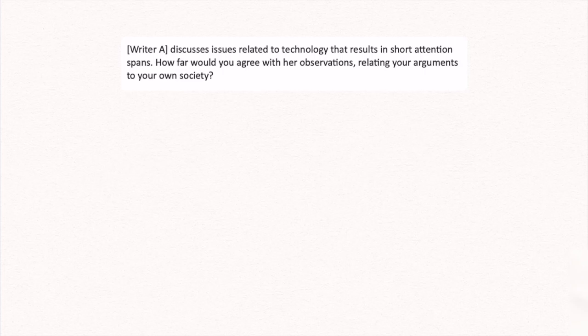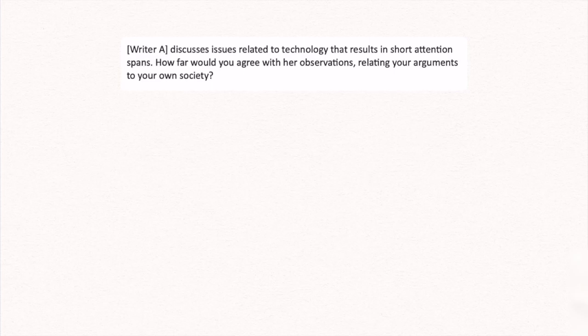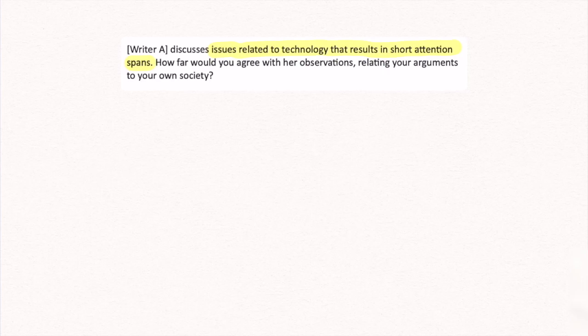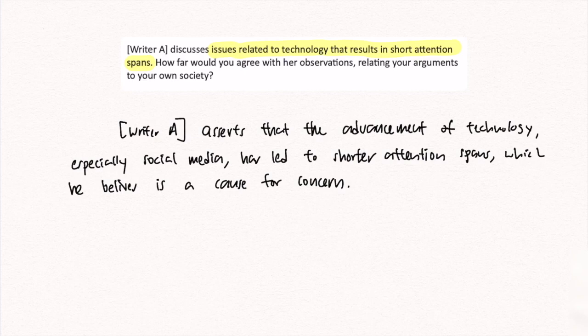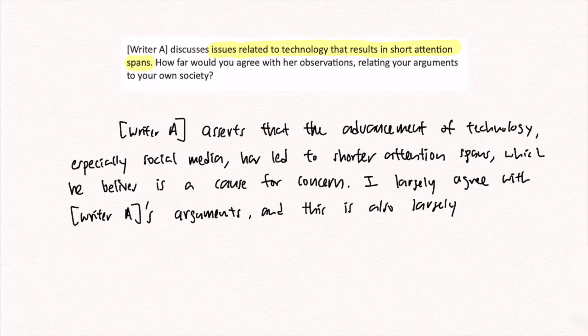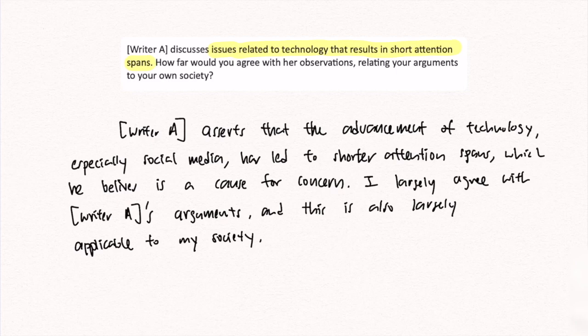Let me go through two examples of how we can write an introduction. In AQ questions, they always give us an idea of what the writer is discussing. For instance, a simple question would be: Writer A discusses issues related to technology that results in short attention spans — how far would you agree with her observations relating your arguments to your own society? A sample introduction could be: Writer A asserts that the advancement of technology, especially social media, has led to shorter attention spans, which she believes is a cause for concern. I largely agree with Writer A's argument, and this is also largely applicable to my society. This covers the writer's stance, our position, and whether it is applicable to Singapore.